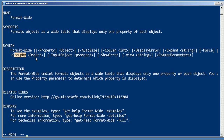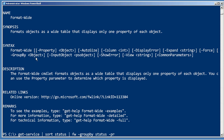You can also do the group-by thing, although that's a little bit less useful. For example, we could do a Get-Service, sort by status, and pipe that to Format-Wide — that's its alias, FW — and ask it to group-by status, as well as displaying the property status.